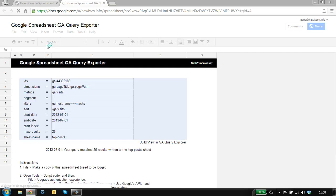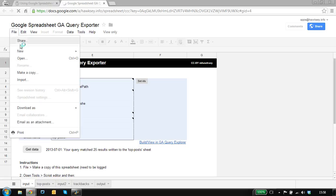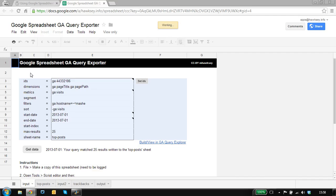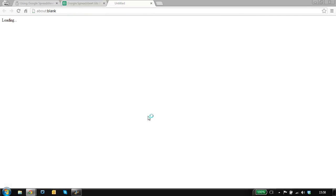First thing we need to do is make a copy of this to get our own personal editable version. So I'll make a copy, and we can call it whatever we want. This is your own personal copy.